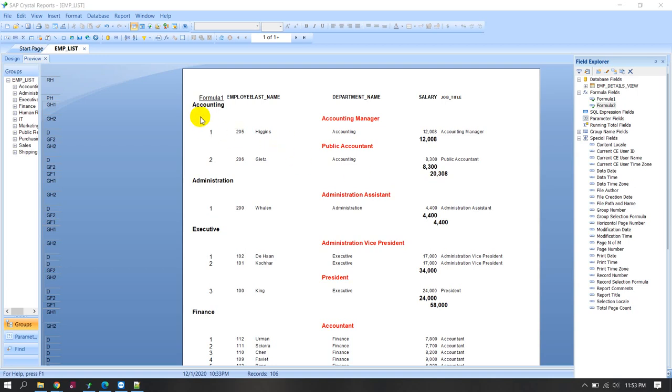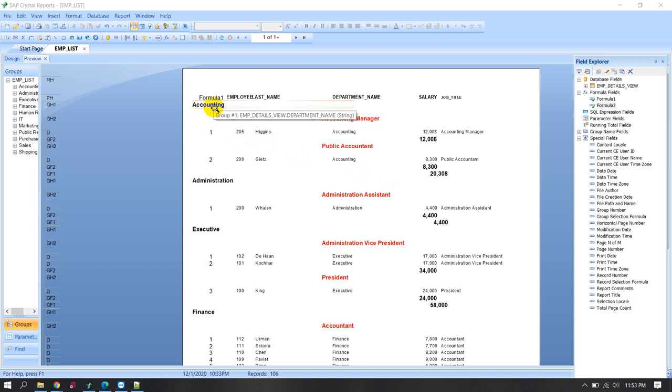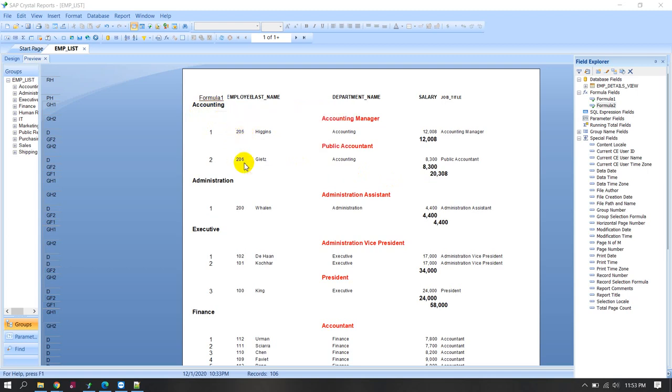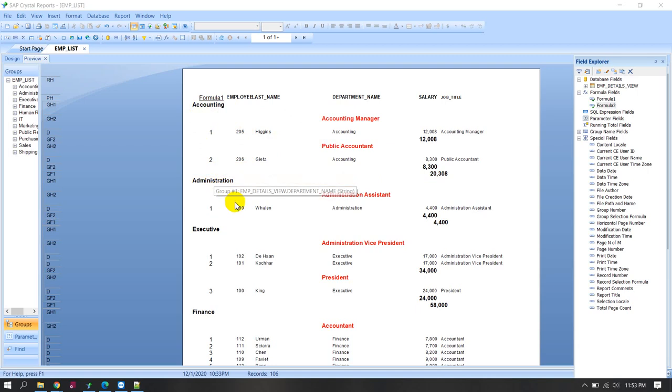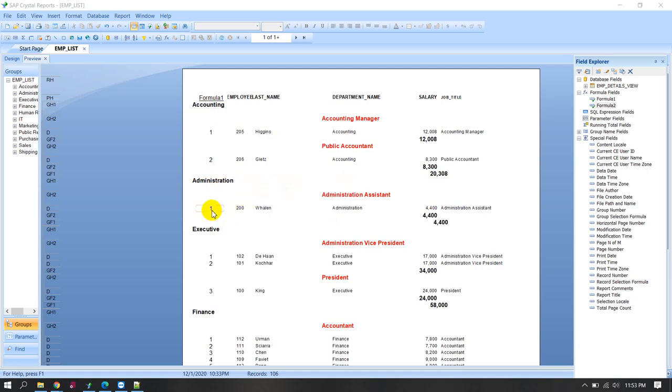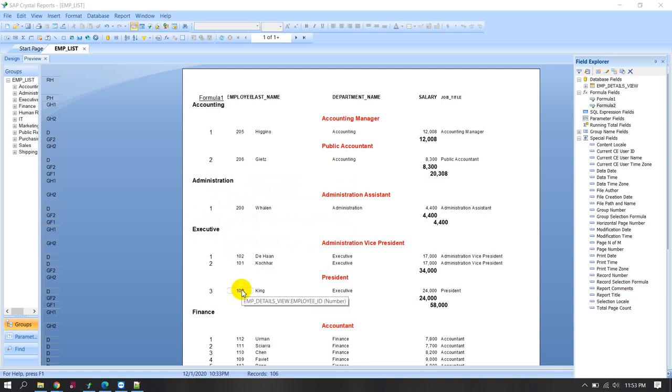Like accounting department, they have two employees serial number 1 and 2. Administrative department one employee serial number 1. Executive department three employees serial number 1, 2, 3.